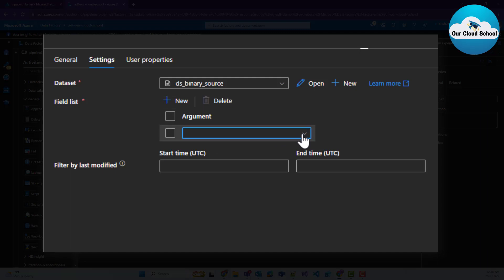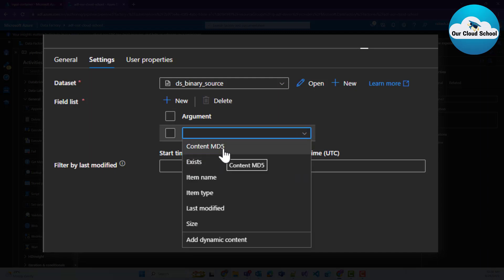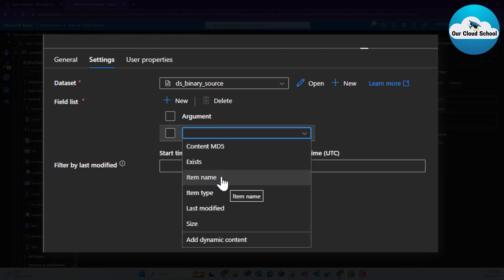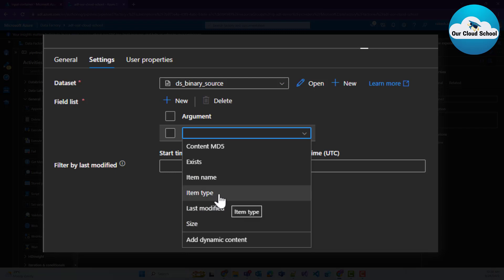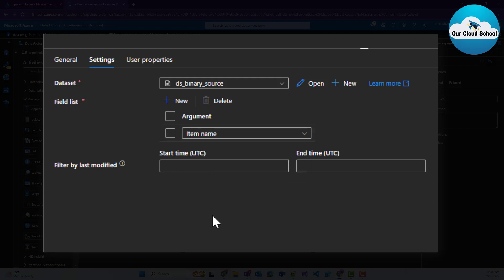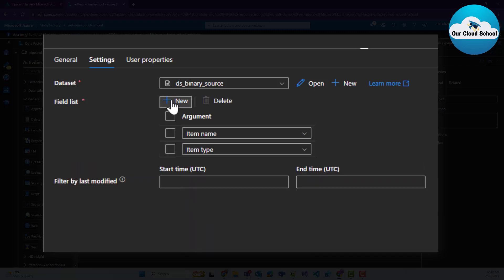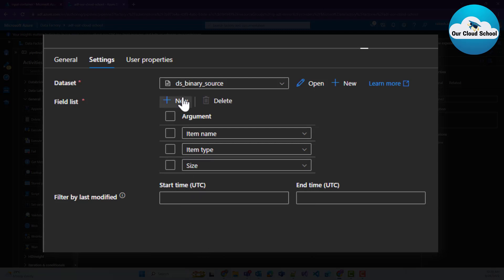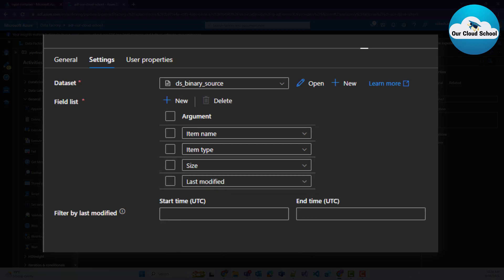For example, you can retrieve the MD5 hash content of the file, check whether the file exists, get the file name or item name, retrieve the file type, last modified date, and size. You need to add at least one property to the field list. I'm going to add item name, item type, size, and last modified.